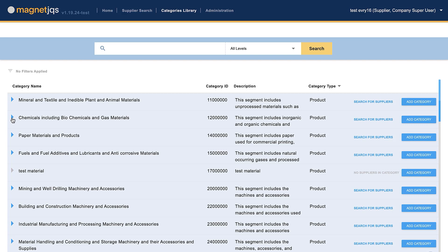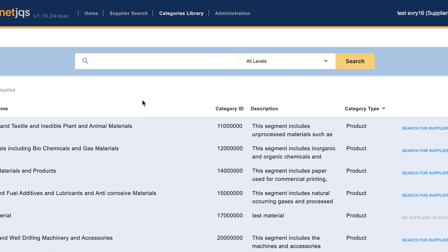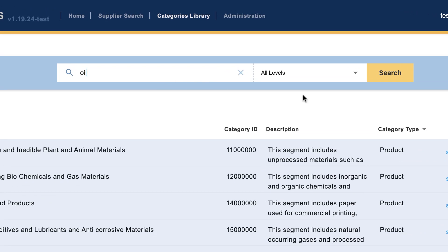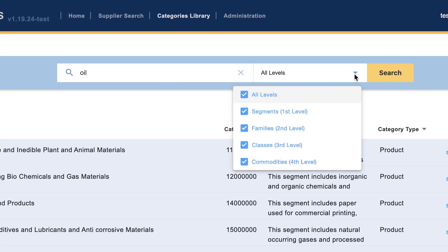Now, let's see how it works in practice. In the search bar, type a keyword and choose the category level: All, Segments, Families, Classes, and Commodities.